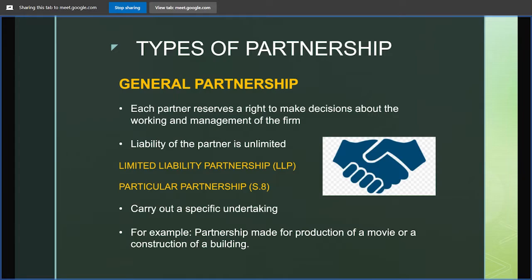The next type of partnership is particular partnership, covered under Section 8 of the Indian Partnership Act. This simply means that when partners set out to carry on a specific undertaking or project — for example, making a movie or constructing a building — as soon as that activity ends, the partnership also ends. However, it should be noted that they can continue the venture and share profit, thereby converting that particular partnership into a partnership at will.